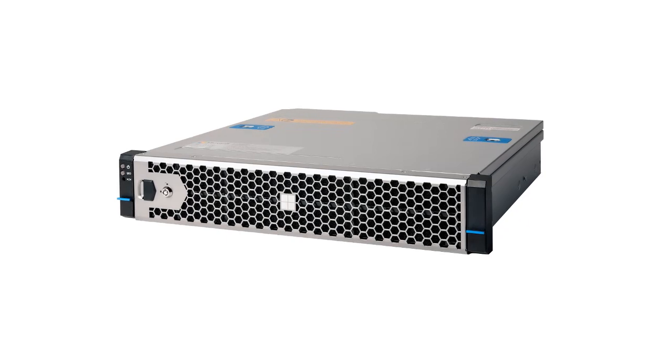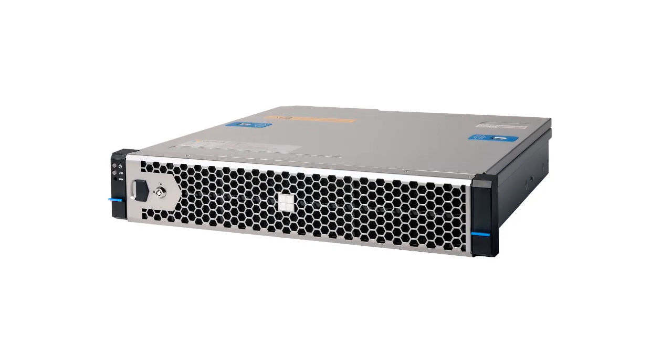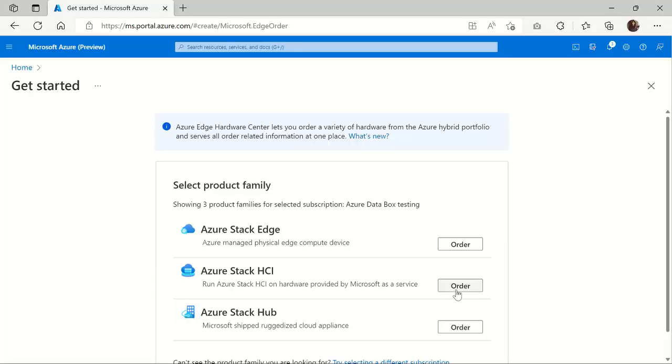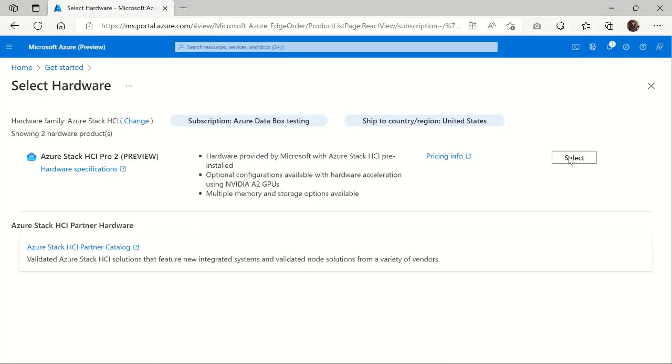The solution, which we call the Pro 2, is compact and quiet and ideal for deployment outside the data center, like in retail, manufacturing, and healthcare. You'll be able to order it directly from the Azure portal.